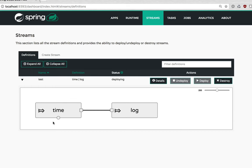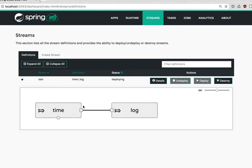We expect to see per instance info underneath and then an aggregate counter here on the output port of time and on the input port of log. Let's give it a minute.